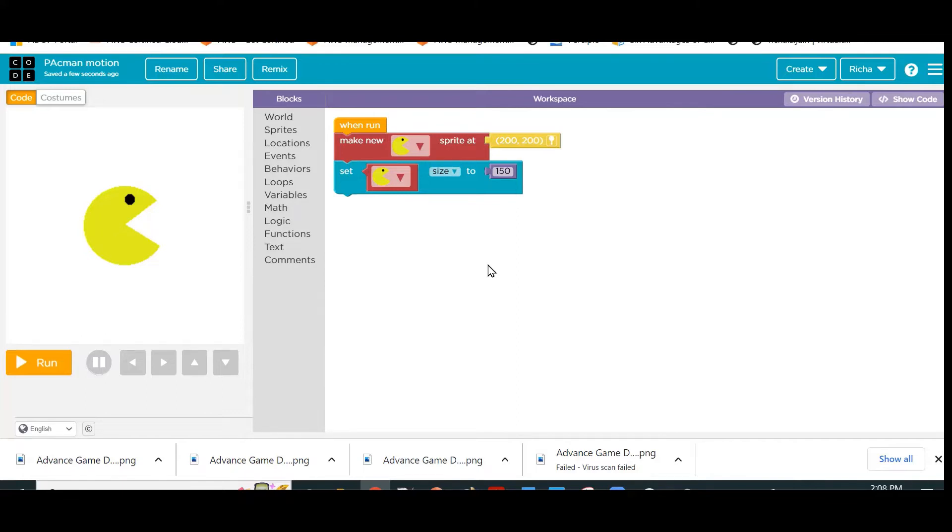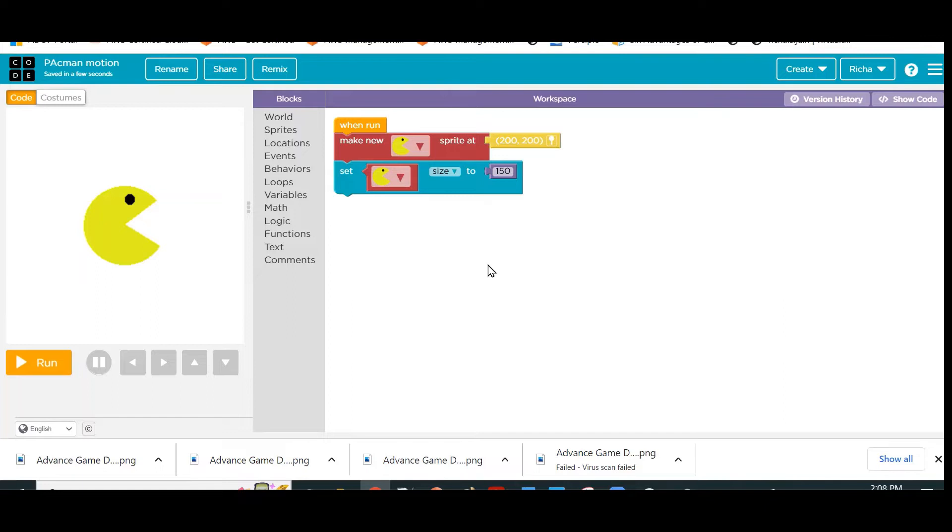What next? We need to give it a behavior—how to change its costume to the closed one and how we make sure that it keeps on munching always. If we want something to be continuously happening in Sprite Lab, what do we do? We use Behavior.